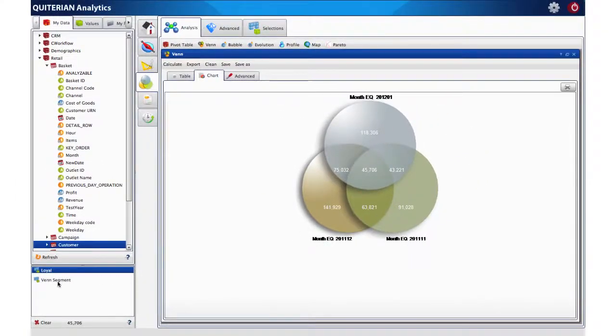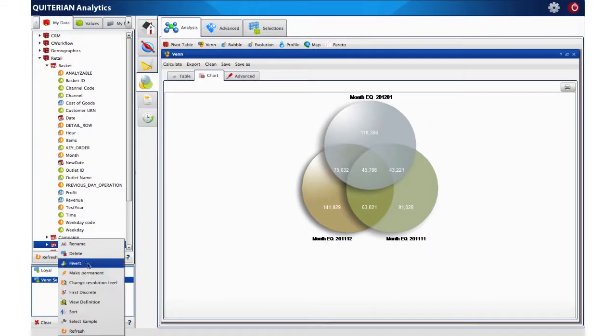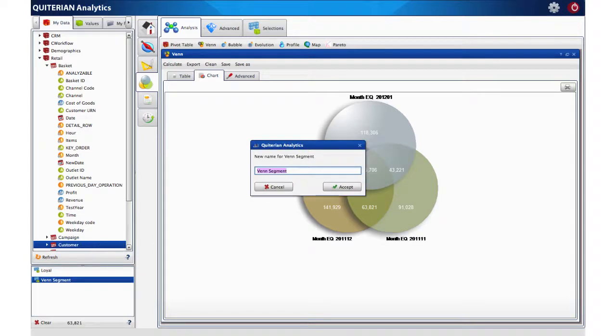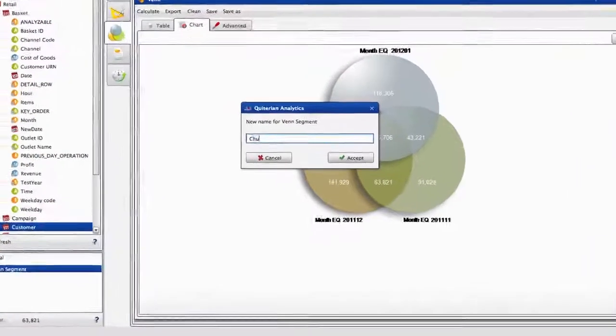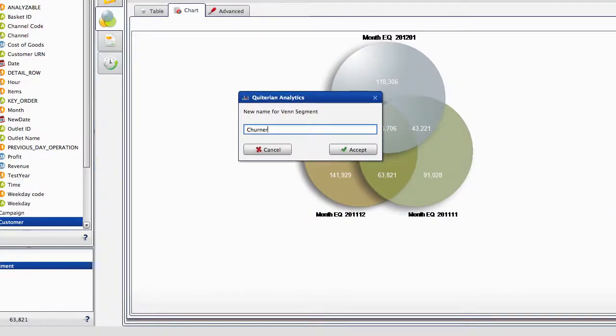These other plus 63,000 customers have not been active the last month, so let's select them and call them churners.